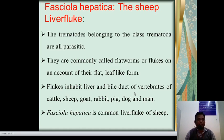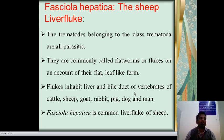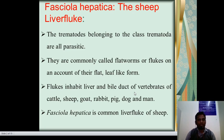First of all, Fasciola hepatica is also commonly called as the sheep liver fluke. It is also found in the liver of sheep. Therefore, it is also called as Fasciola hepatica. This is a trematode belonging to the class Trematoda. These are parasites, also commonly called helminth parasites, and they show a flat-like structure. Therefore, they are called as flukes.